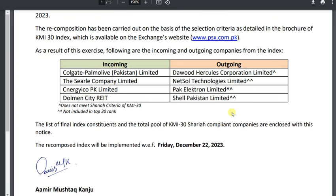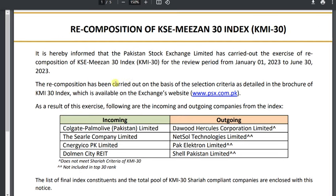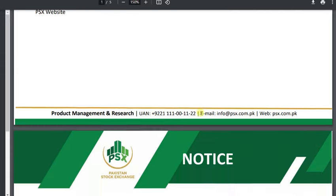KMI-30 based mutual funds have rules and regulations — they need to rebalance accordingly. When a share is outgoing from KMI-30, the mutual funds need to exit it. Because these are KMI-30 mutual funds indexed to this index, if a stock leaves the KMI-30 index they have to sell it. Then they need to find funds to invest in the incoming companies. They will sell these funds and invest where the new KMI-30 companies are, and it will not flow to the outgoing companies.